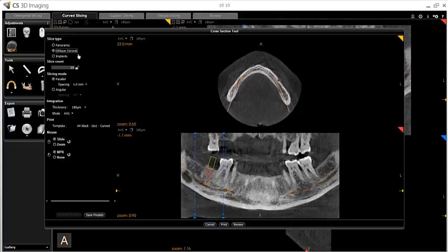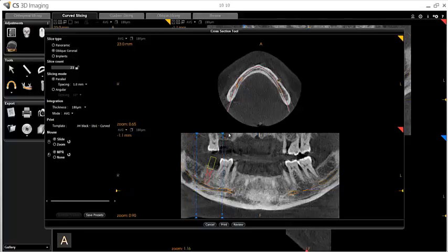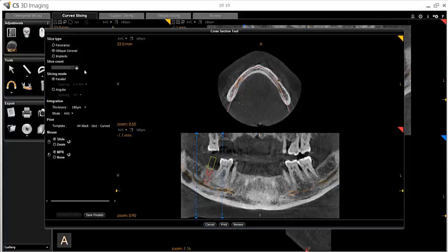Next, click and drag the colored dotted lines in the region of interest views to set your region boundaries. Next, set the slice count. The default slice count is set by your defined region of interest, but you may modify it here. You may also lock the slice count so that your region of interest boundaries remain a fixed distance apart. If you lock your slice count, you may not change the slice count or the slice spacing.